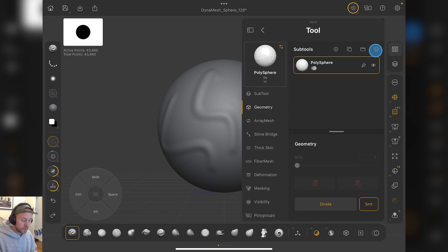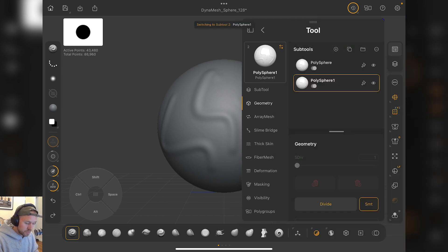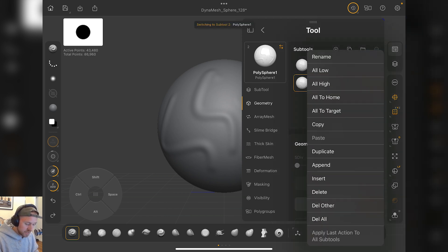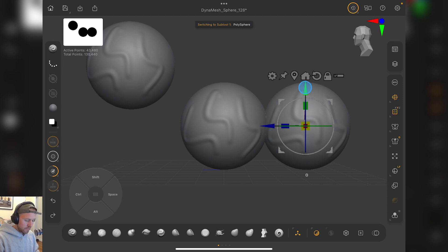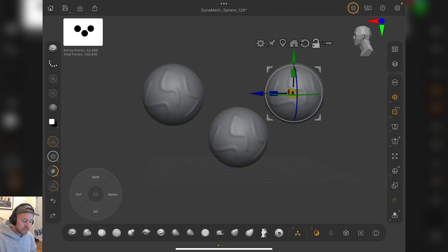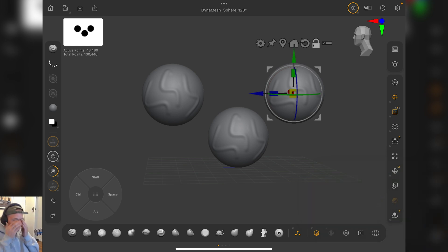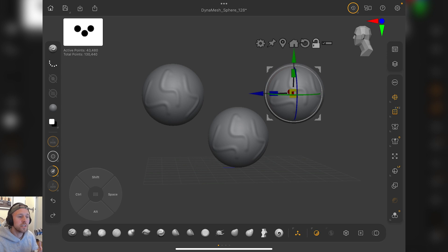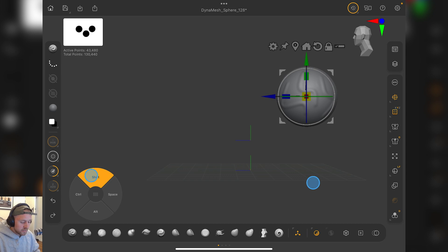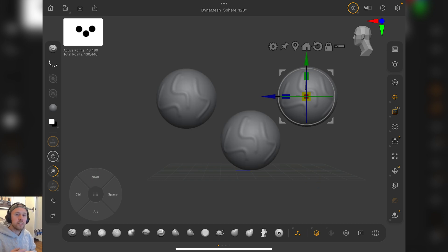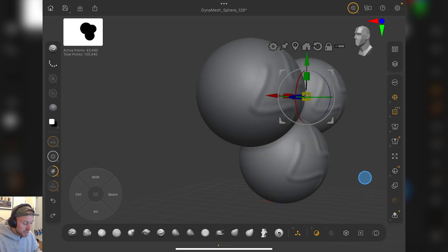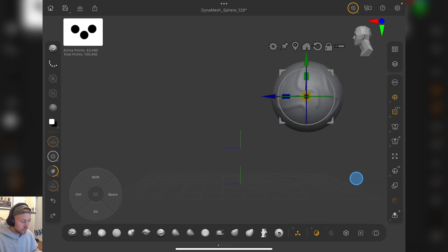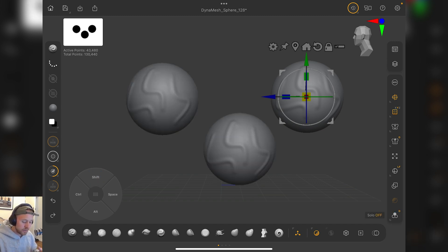This last one down here, the dynamic solo, is actually really good to use. We'll just duplicate a couple of these. The good thing about dynamic solo is if you hold onto solo, you can go to dynamic. What this does is if you have multiple sub tools in your scene, when you rotate, it'll turn things off. This is a saver, like an energy saver, brain saver, memory saver when it comes to navigating in the viewport. If you have multiple sub tools, it can get a bit annoying, but I think it's a really cool feature.